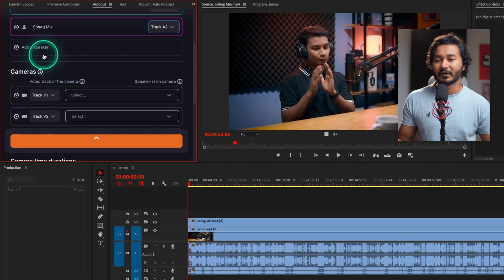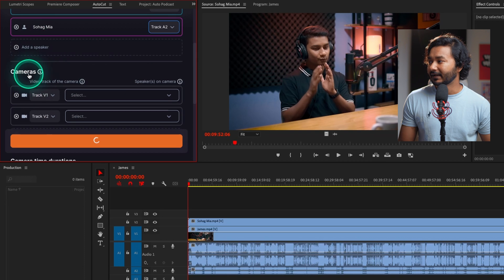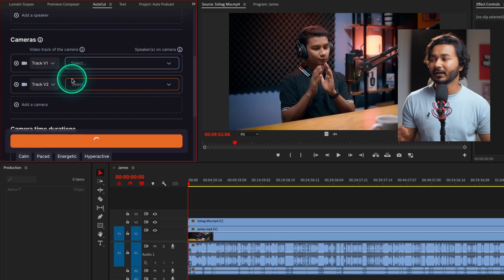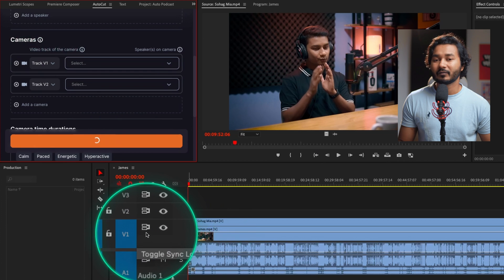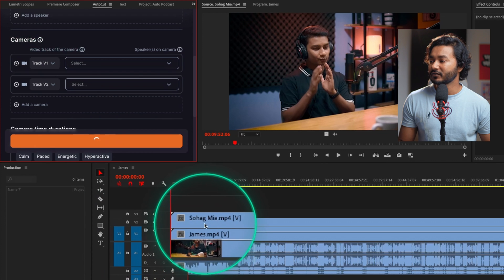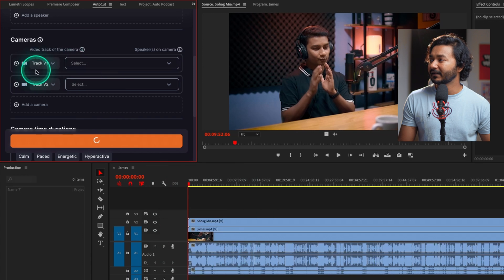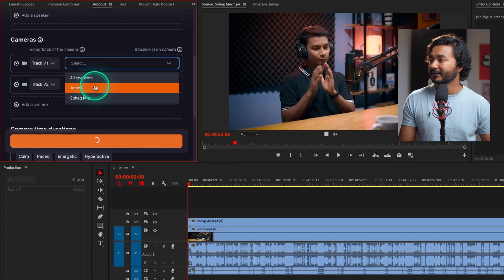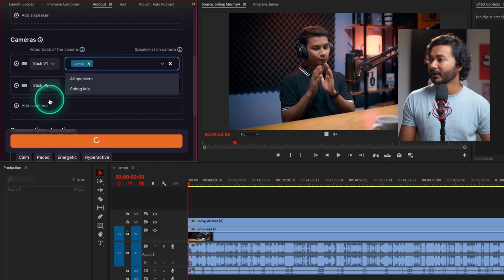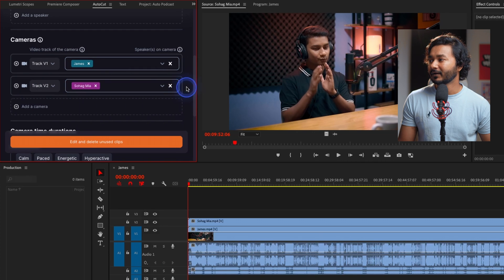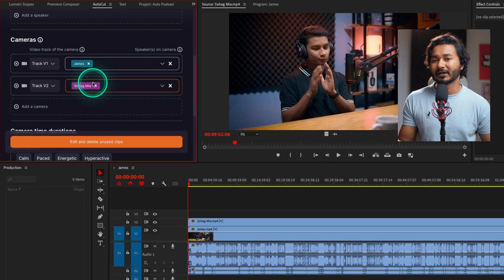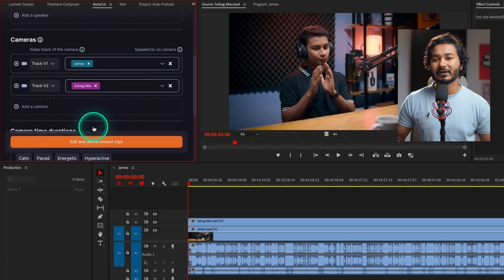From here you have to select the camera angle for each audio track. V1 track contains my video and V2 track contains Shuagmi's video. If I click View 1 I can select my video angle, and from video track 2 I can select Shuagmi's video angle. These are the two different video angles.